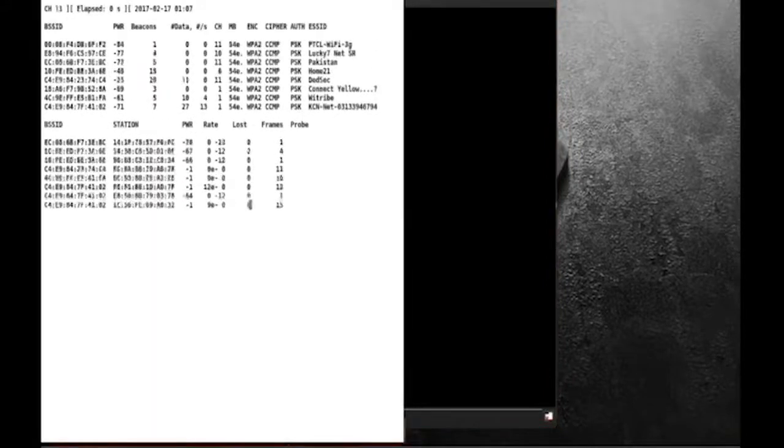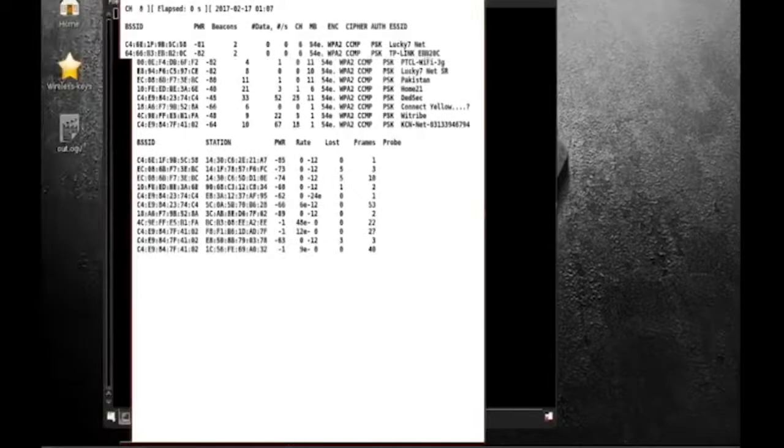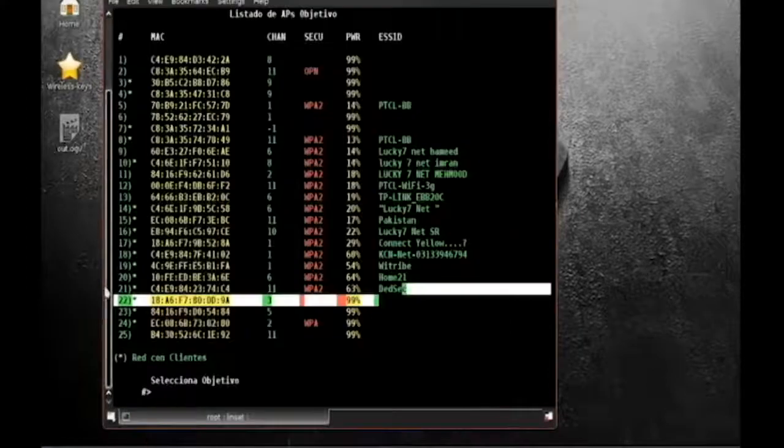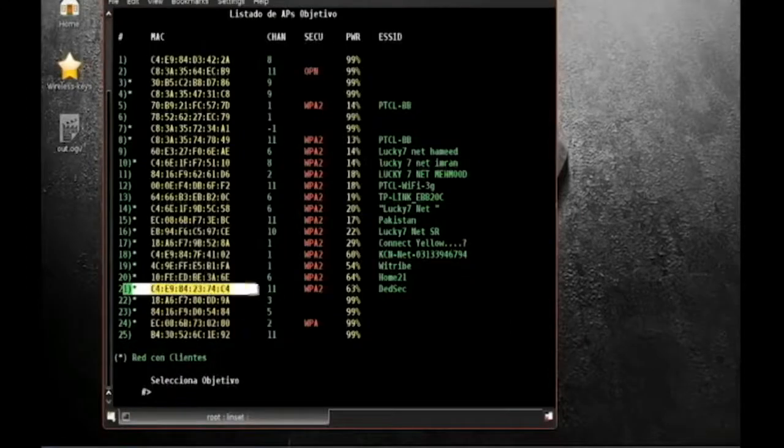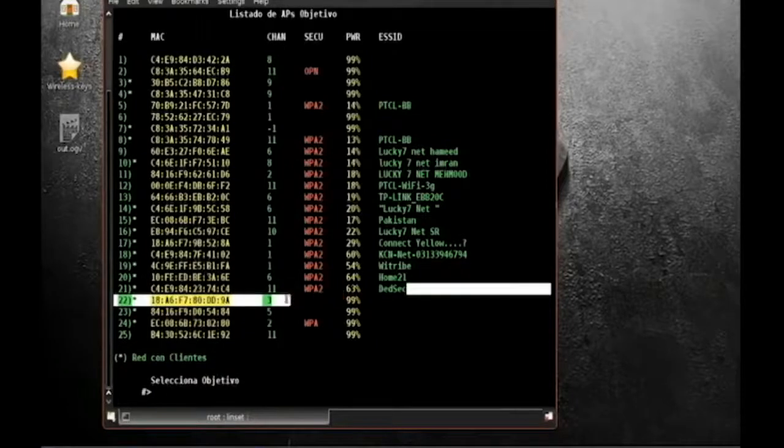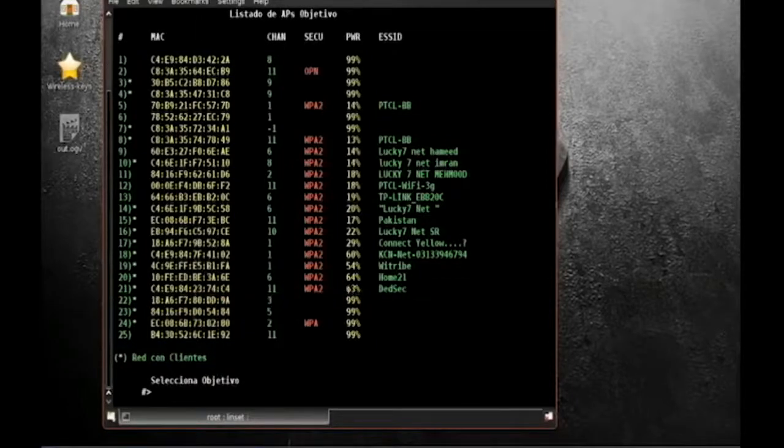Now it is showing the Wi-Fi networks available in your surrounding. After it stops, choose the Wi-Fi with the highest range. Type the number of Wi-Fi from the list to hack it.